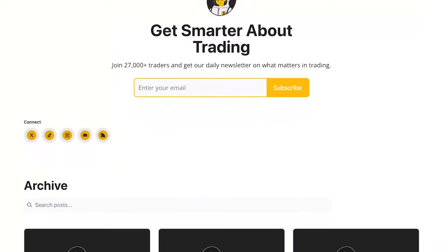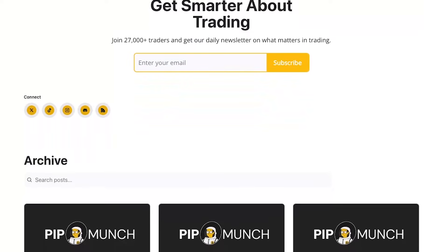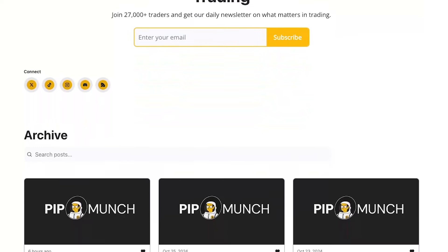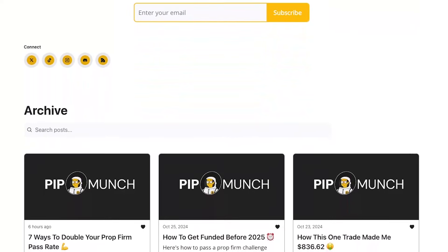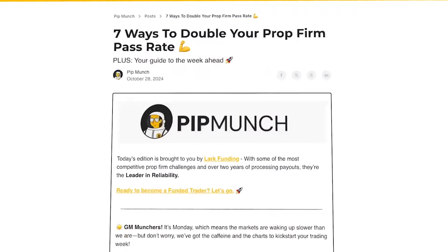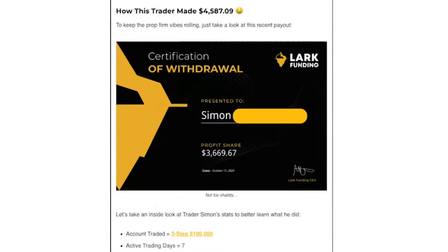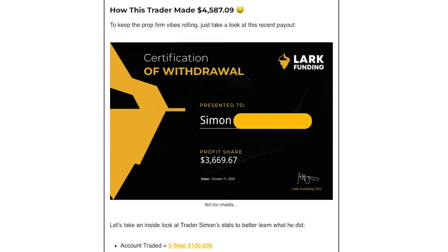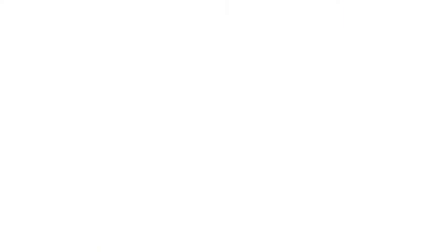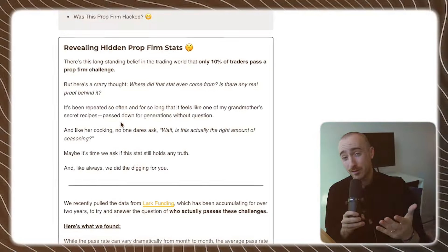Well, today we're going to reveal some hidden stats and we're going to show you, unlike other firms, just how many traders actually pass a prop firm challenge. If you like these types of videos, subscribe to PitMunch down below. It's the number one daily email for traders trusted by over 27,000 traders. And we first shared these statistics on there, so make sure you subscribe.